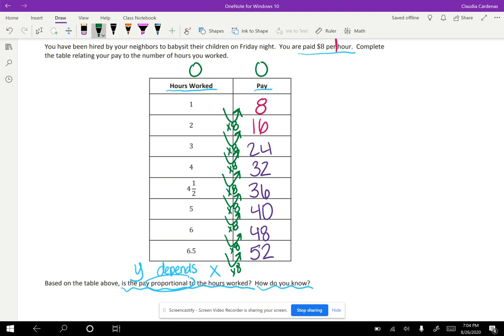Instead of one hour's work, let's go backwards to zero hours. What would that mean in the context of this problem? Well, I know that for zero hours worked, it is telling me that I get paid zero dollars. Does that make sense? Well yeah, if I don't work any hours, I'm not going to get paid no matter how much I would like it.